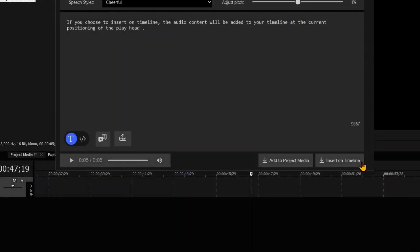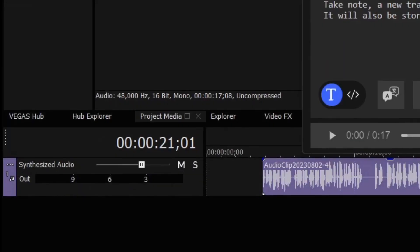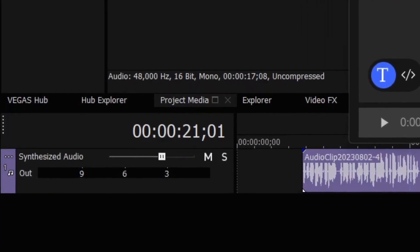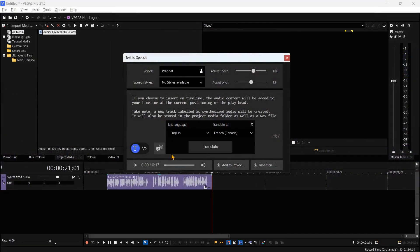If you choose to insert on the timeline, the audio content will be added to your timeline at the current positioning of the playhead. A new track labeled as synthesized audio will be created. In our next tutorial, we will cover language translations.